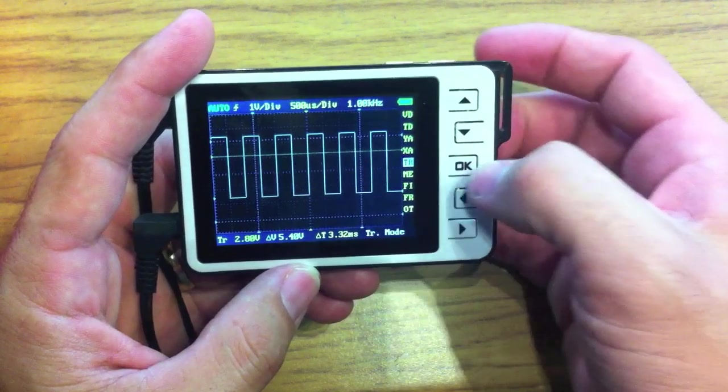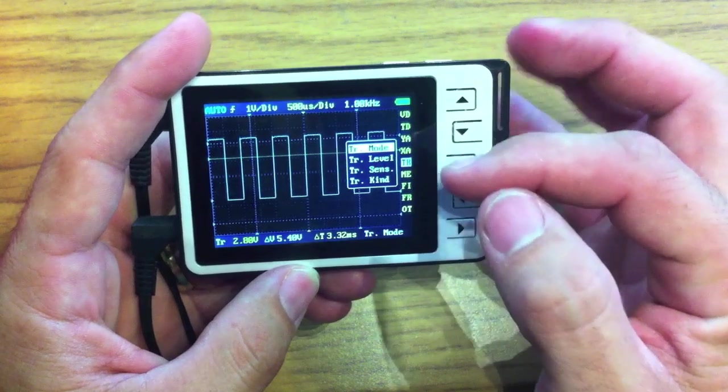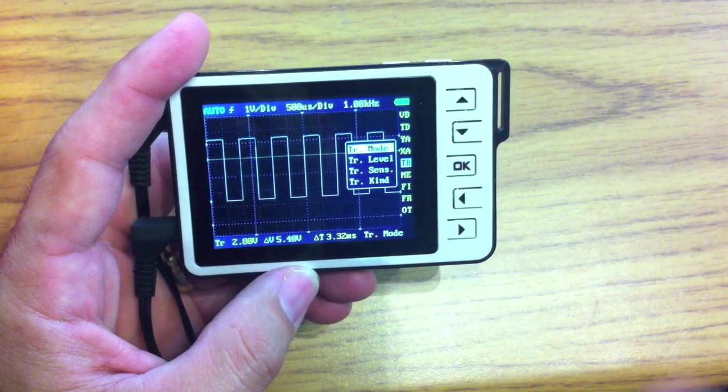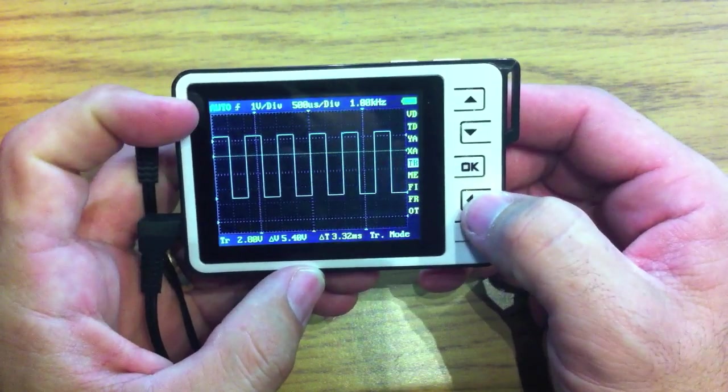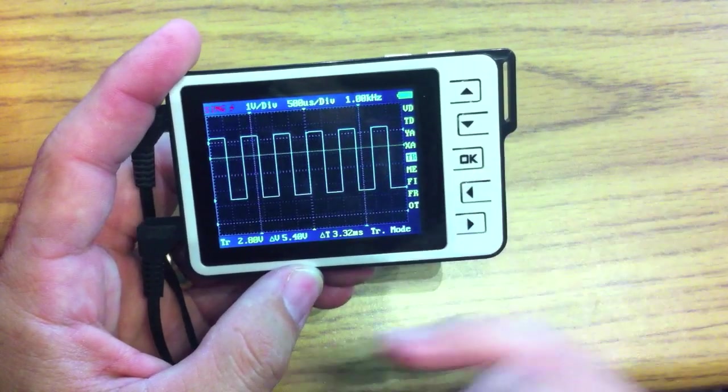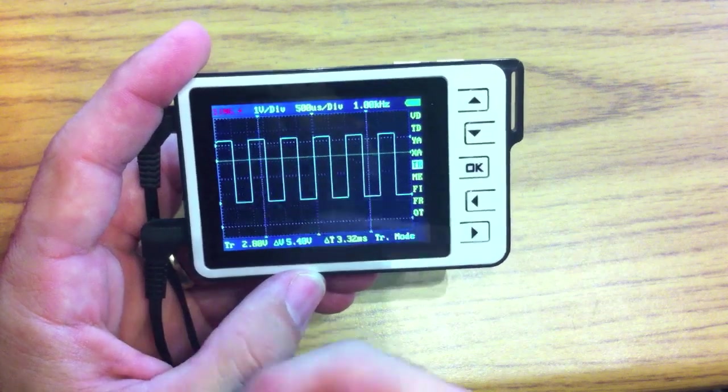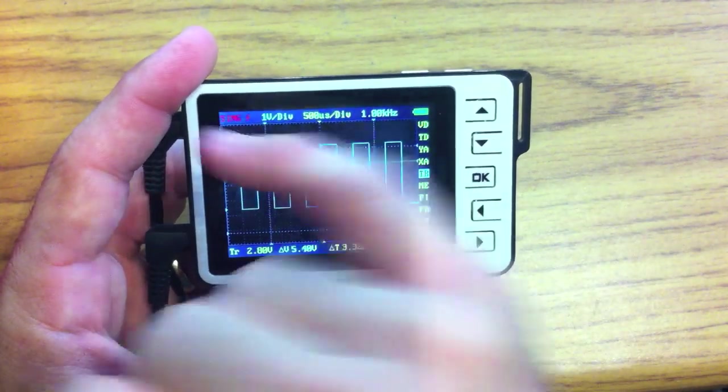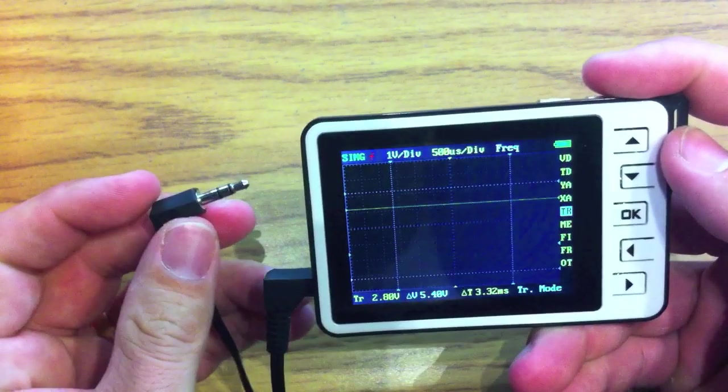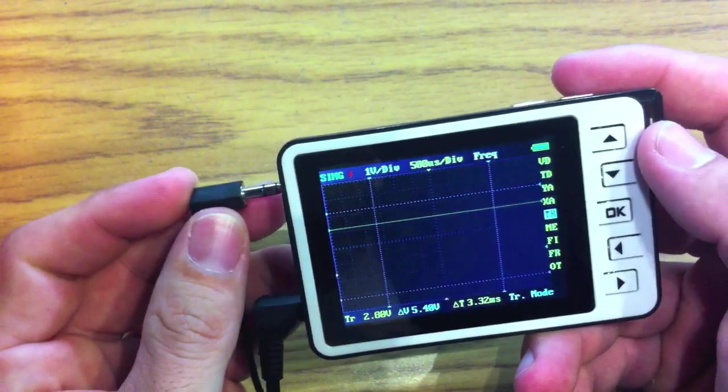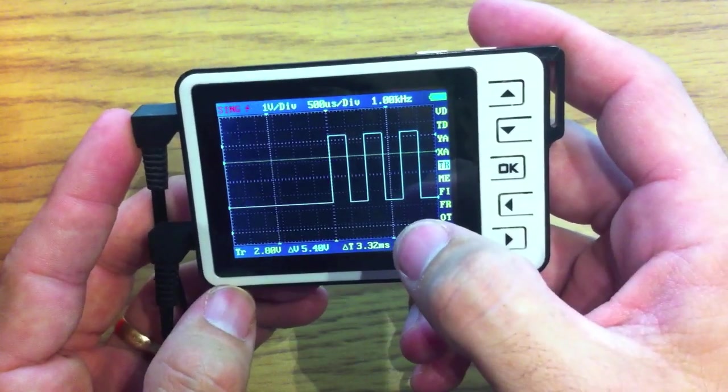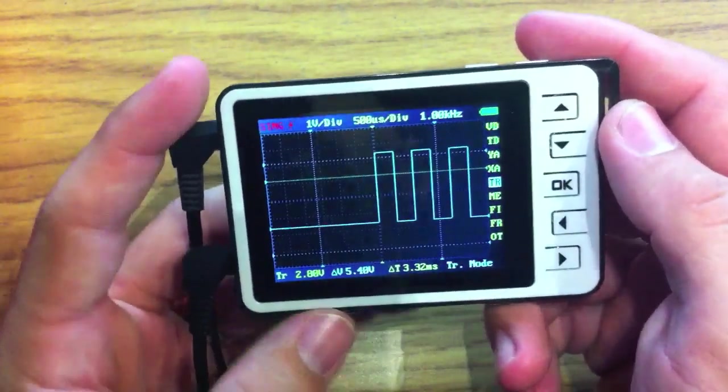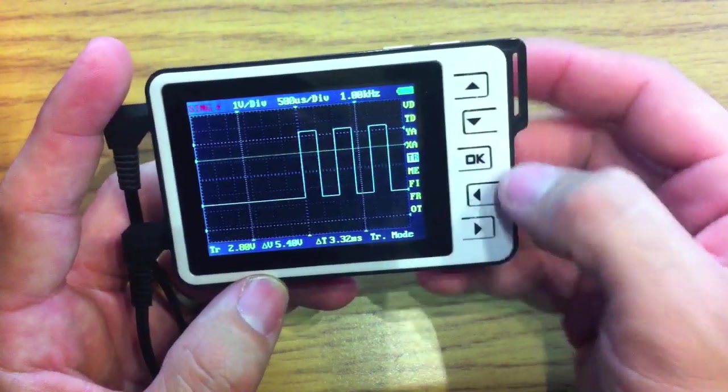Next we have trigger mode. And there's trigger mode, trigger level, trigger sensitivity, and then trigger kind. I'm not going to cover too much on this. Auto is basically automatic. Sing is basically it waits for a signal, and then as soon as there's a signal it stops and freezes it. That's why this is red, because it was waiting for a signal. So if we turn this on and it's green, it's waiting for a signal. As soon as it sees a signal, it'll freeze that. So you can capture, if you're waiting for something to happen, this will wait until it happens and then capture it for you.